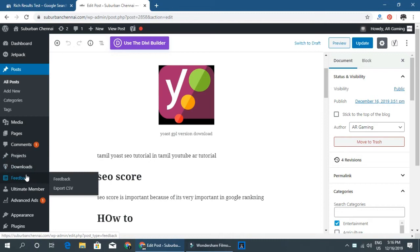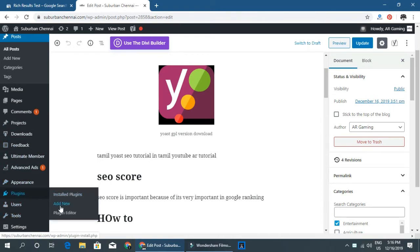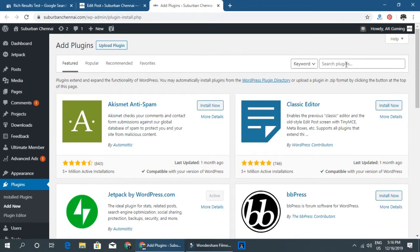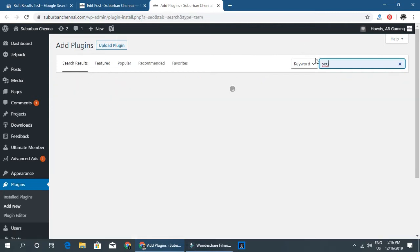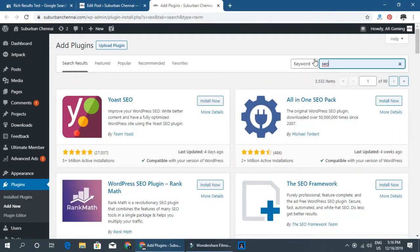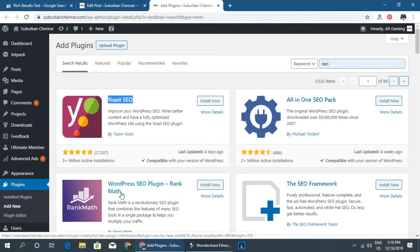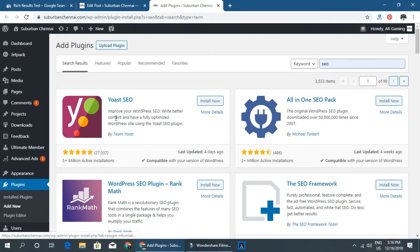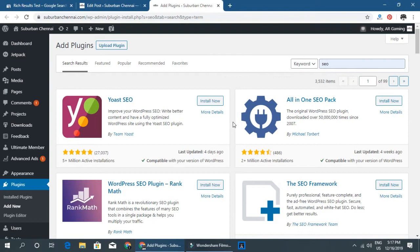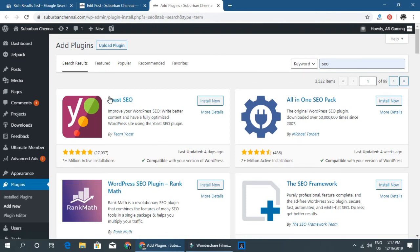WordPress is a complete SEO solution. There are several SEO plugins available. In the free version, there are many functionalities. Rank Math is one option with keyword features. All in One SEO Pack is another option. Yoast SEO also has a free version with core features.